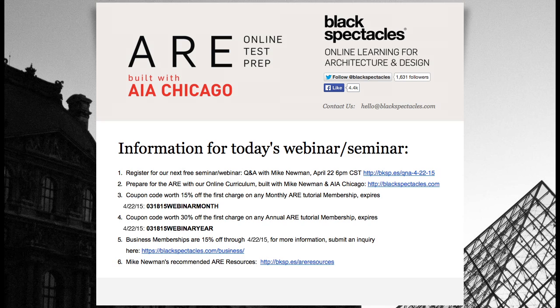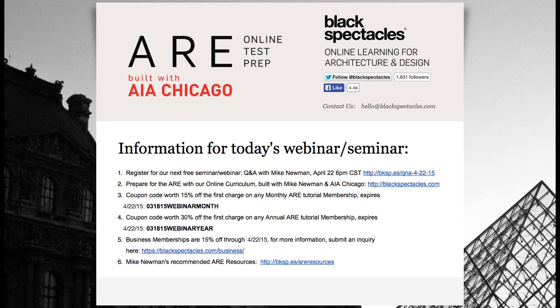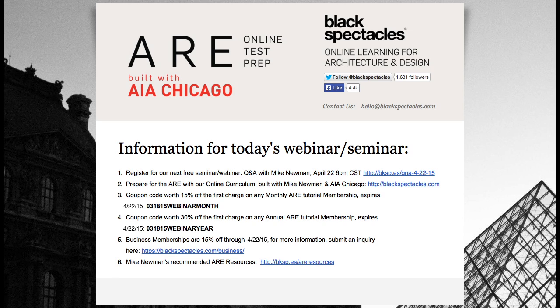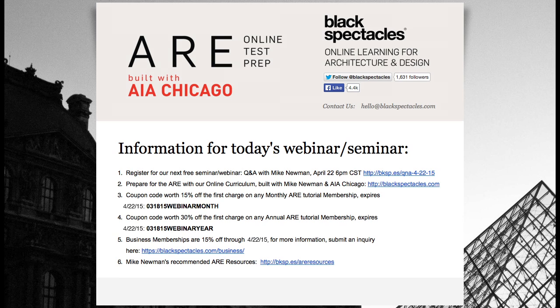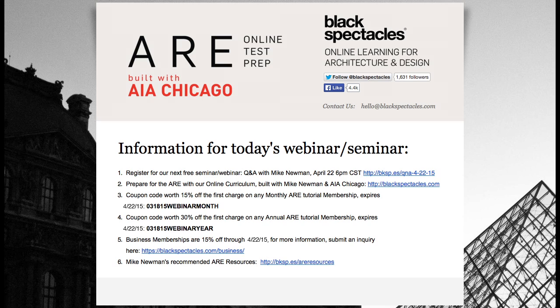Our next webinar is going to be different. What we're going to do is have a no-holds-barred Q&A session with Mike. It's not specific to an exam. Whatever exam you're working on, you have a question, you've tried to solve a vignette and you don't like your answer, you're unsure about your answer,